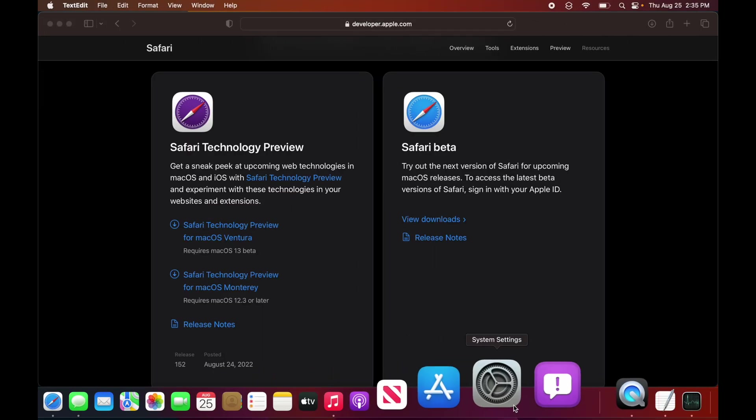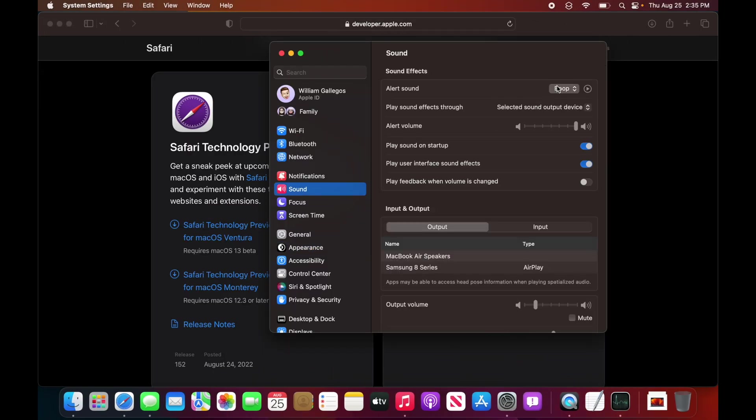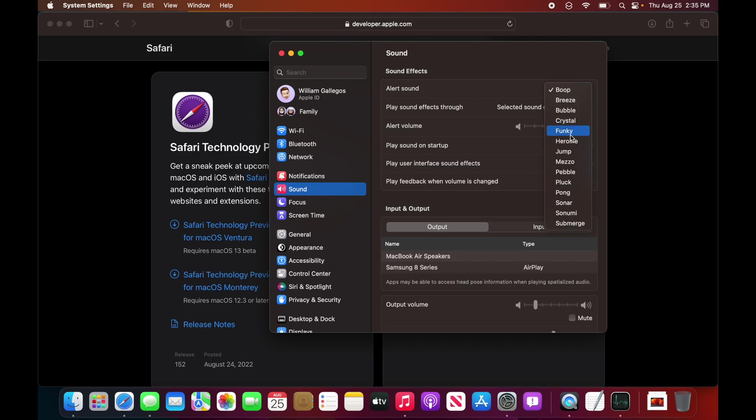We have a few changes in the System Settings app. First and foremost, we have changes to the Alert Sound right here. So if we were to hover over it, we now need to hover it for a little bit longer. And this UI over here is also a little bit smaller.